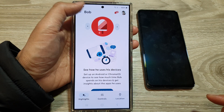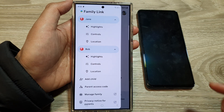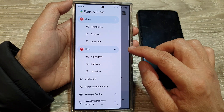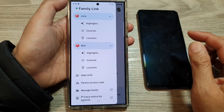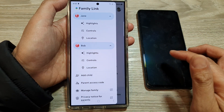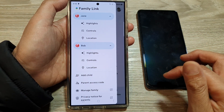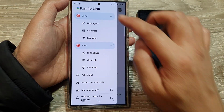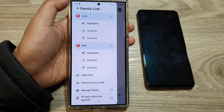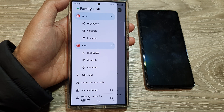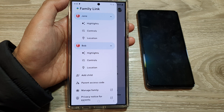It's very extensive and will give you full total control of your child's account via Family Link. And that's it — thank you for watching this video. Please like and subscribe to my channel for more videos.